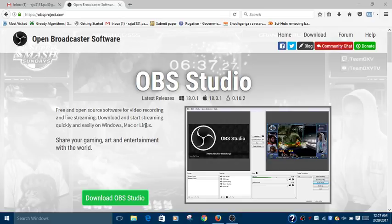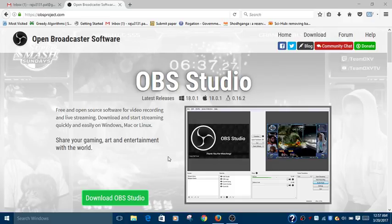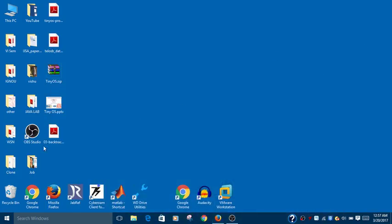You can download the software from the official website obsproject.com. Once you download it, just double-click on the setup button and install it. I have already installed the software, and a shortcut is created here on the desktop.